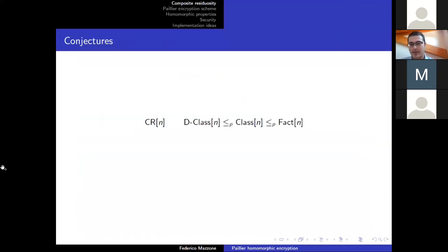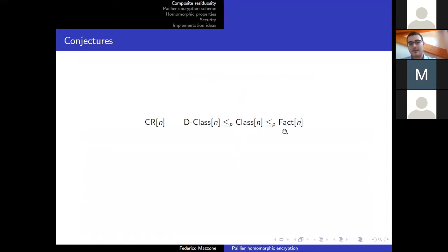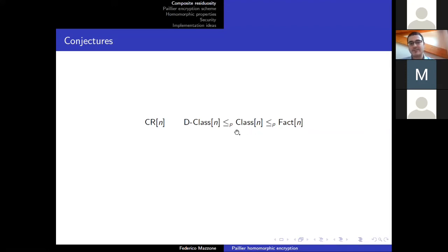We are nearly done with the theoretical part. Let's sum up the results we have seen about the problems and the related conjectures. We have already seen this polynomial reduction. The decisional problem associated to the computational problem — if the computational CLASS(N) is the problem of computing the class of W given W, then the decisional version, given W and given X, asks whether X is the residuosity class of W.